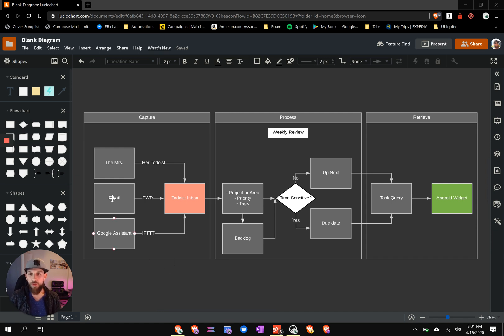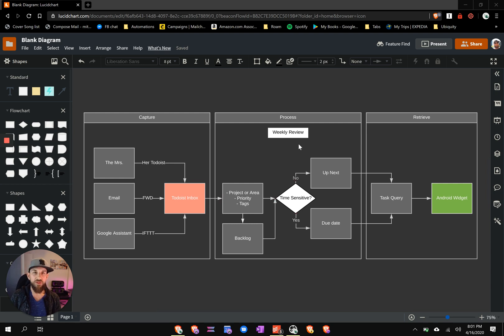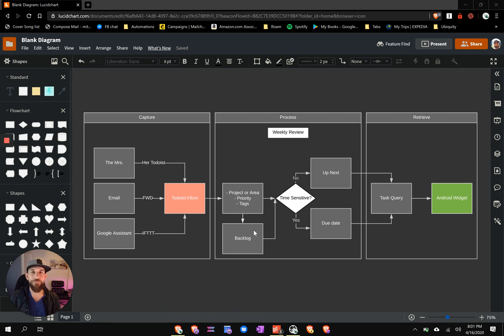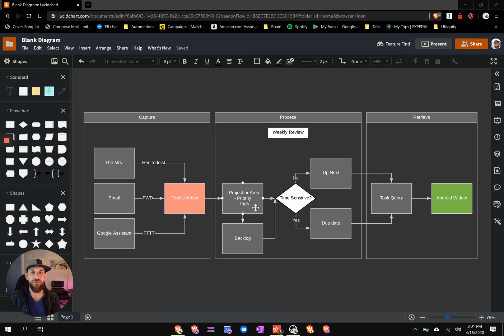So once things arrive in my Todoist inbox, at least once a week but ideally more, I'm going to go through and start processing them. What processing looks like is first, I'll go and add a project or area to that task. Rather, I'll add the task to a project or area.